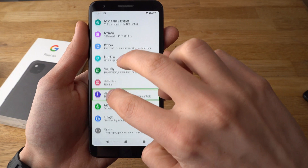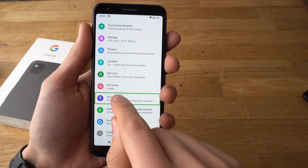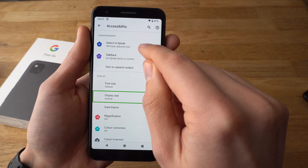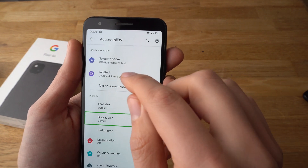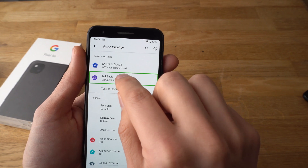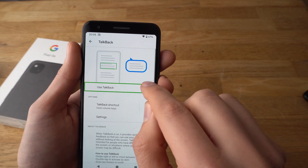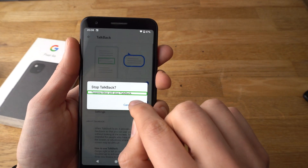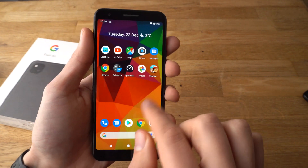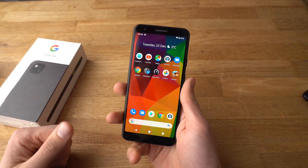Use two fingers to scroll, then select Accessibility. Click once and double tap it. Then find the TalkBack option, click once and double tap. And we have turned off TalkBack and we have our phone back.